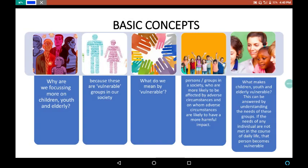Just take a look at the basic concept of this chapter. Why are we focusing more on children, youth and elderly? Because these are vulnerable groups in our society. A vulnerable person or group in a society is one who is more likely to be affected by adverse circumstances and on whom adverse circumstances are likely to have a more harmful impact. What makes children, youth and elderly vulnerable can be answered by understanding the needs of these groups. If the needs of any individual are not met in the course of daily life, that person becomes vulnerable.